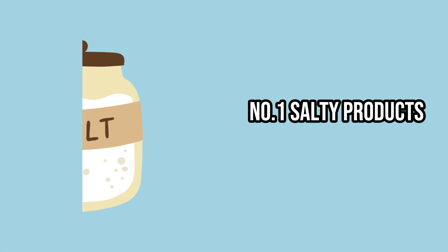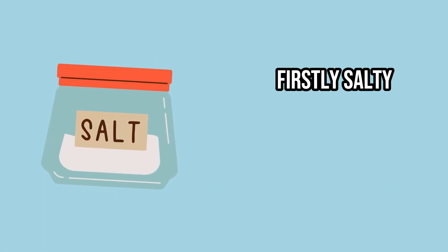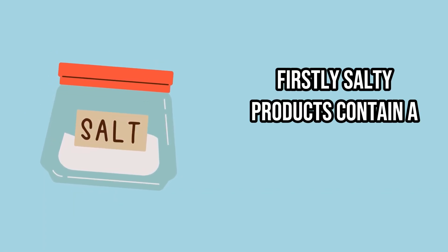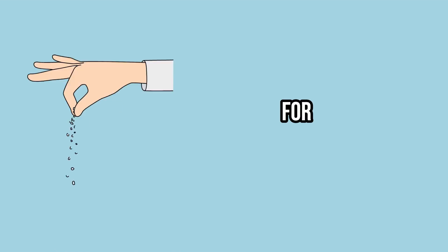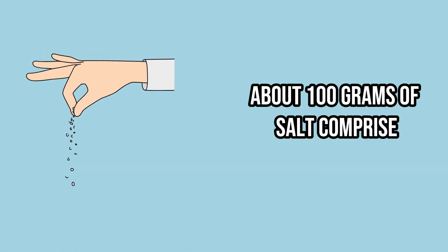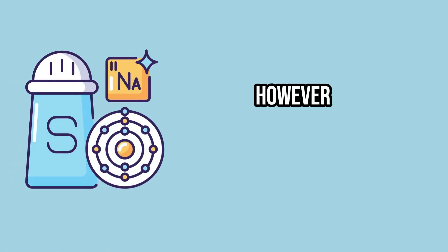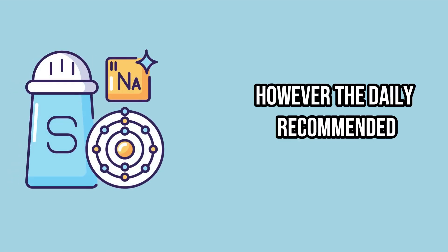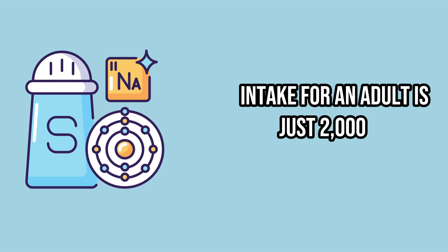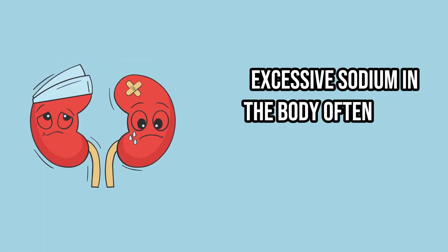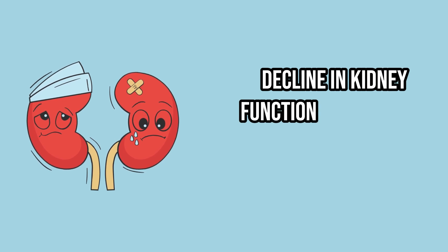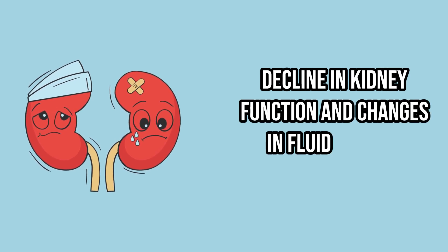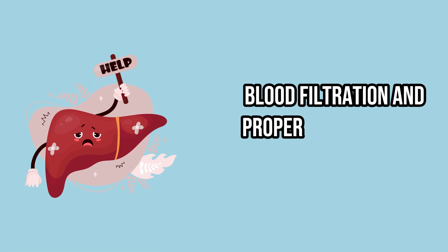Salty Products. Firstly, salty products contain a high level of sodium. For instance, about 100 grams of salt comprise approximately 3,000 milligrams of sodium. However, the daily recommended intake for an adult is just 2,000 milligrams. Excessive sodium in the body often leads to a decline in kidney function and changes in fluid balance. This can disrupt blood filtration and proper liver function.